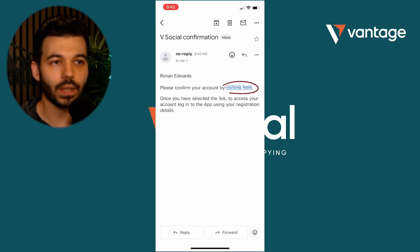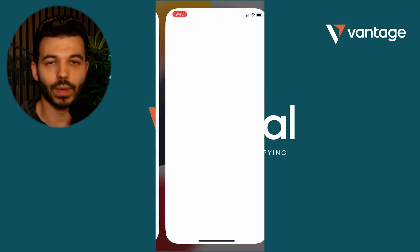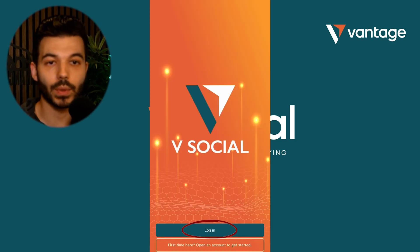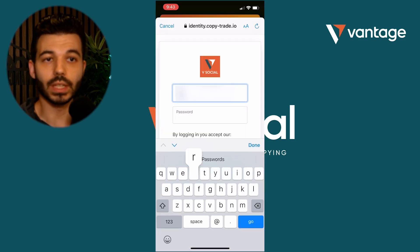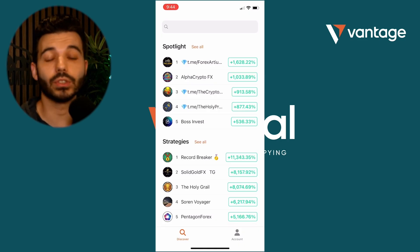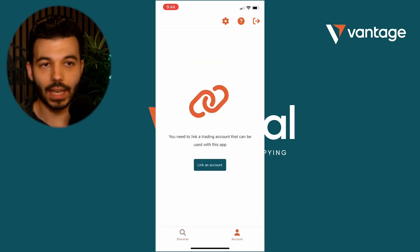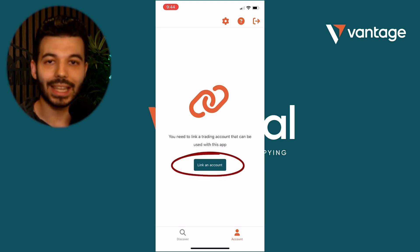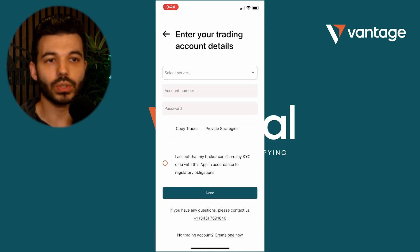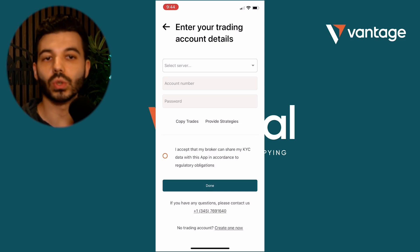Once you've opened the email, you'll see that it asks you to click on a link to verify your account via a confirmation email. After clicking on the link, it'll take you back to the vSocial app. Login to vSocial with the email and password that you used to register your vSocial account. After logging in, click on the account tab. Once you're inside the account tab, the next step is to click on the link account button. This step is done in order to enable your Vantage Markets MetaTrader 4 account for auto trading through the vSocial app.